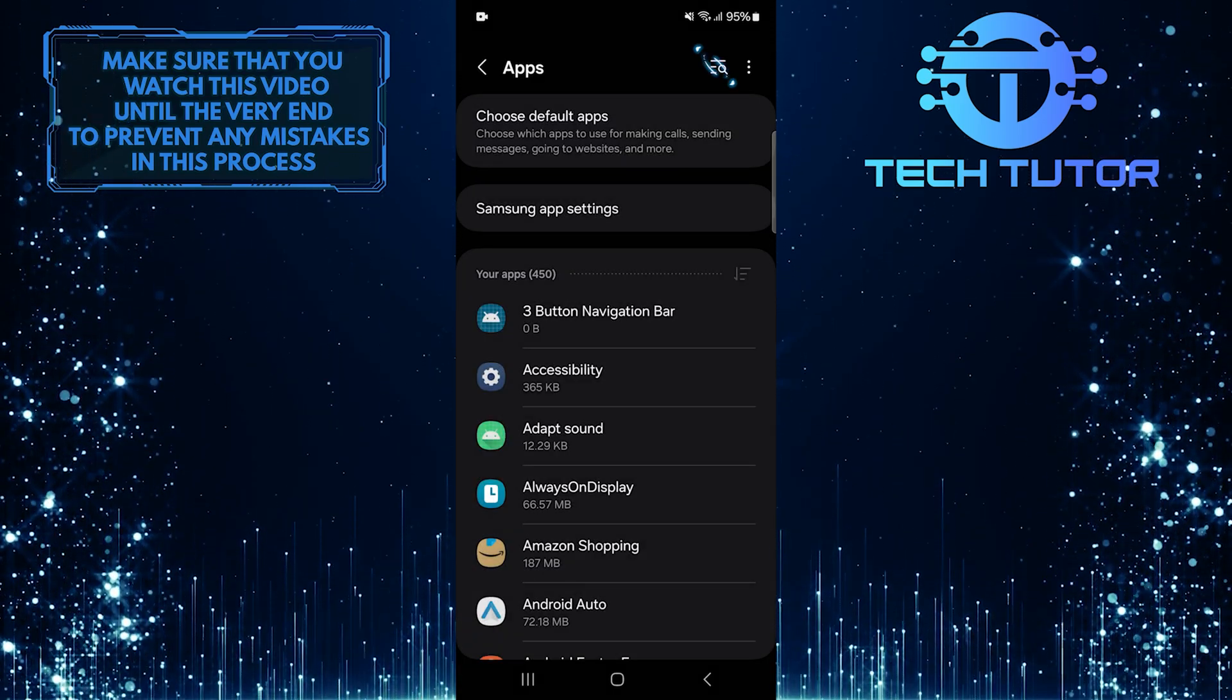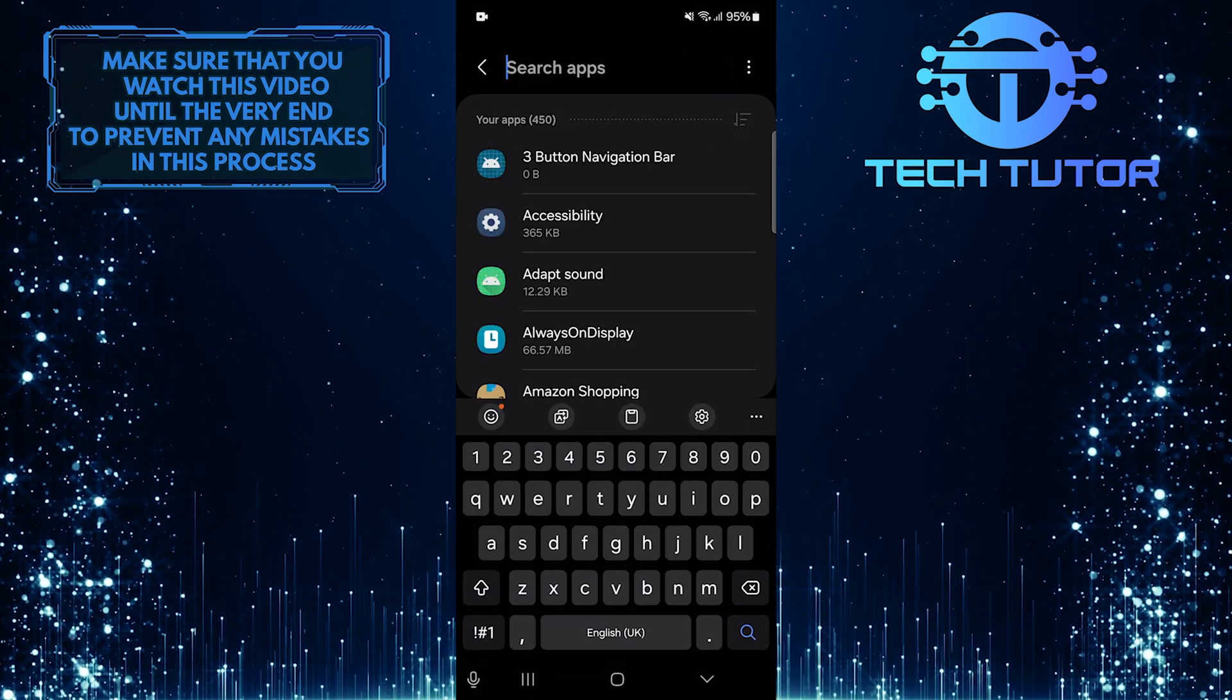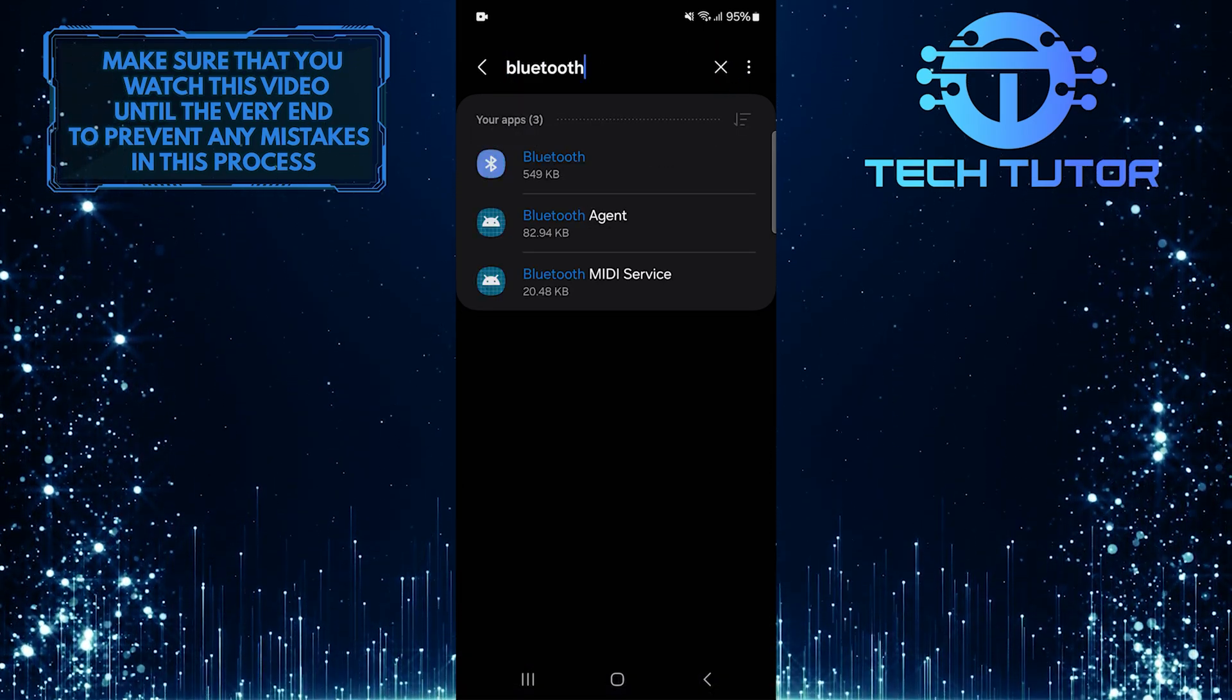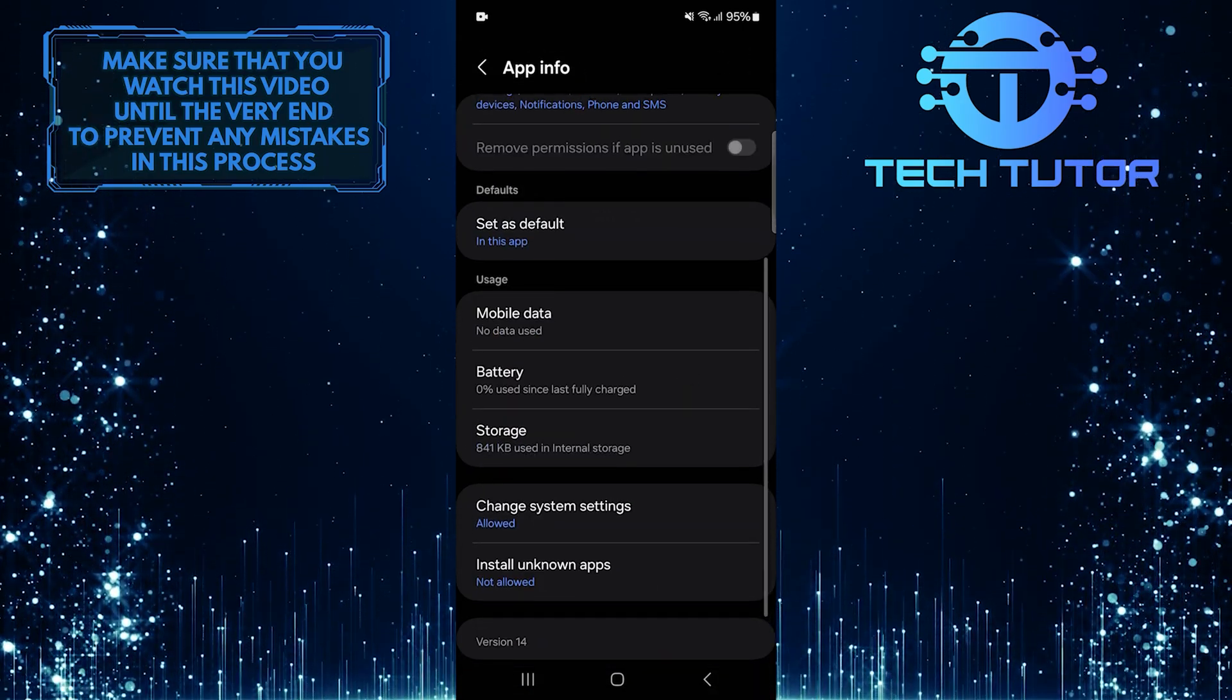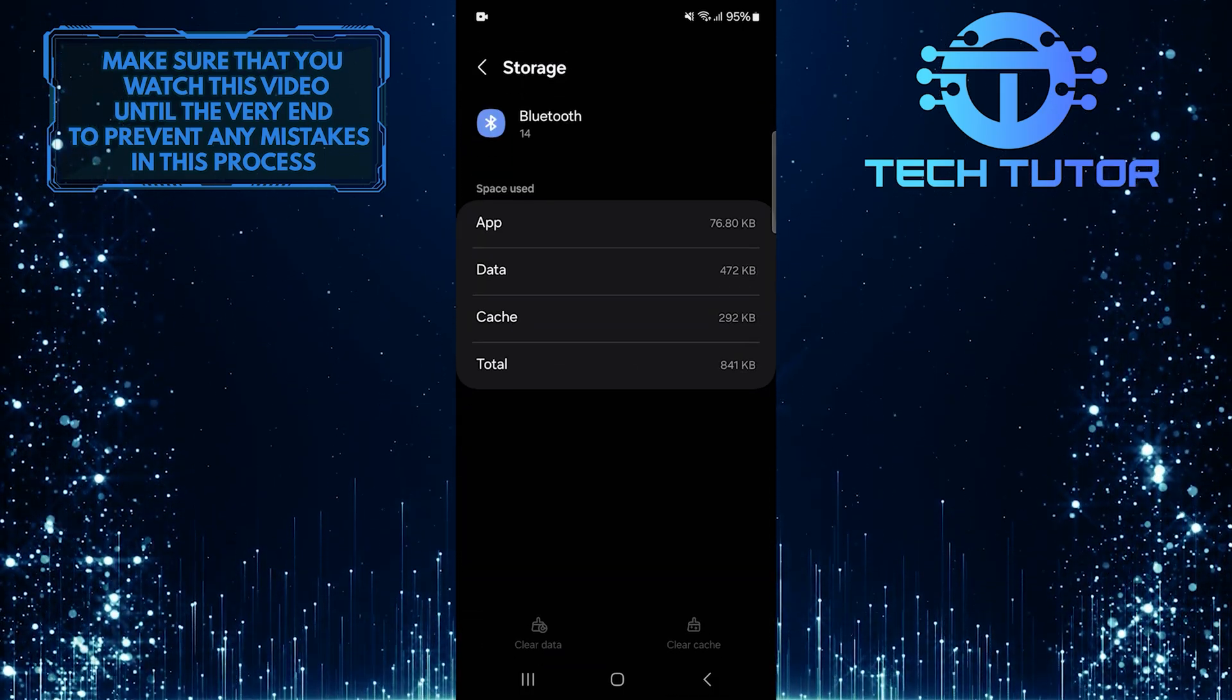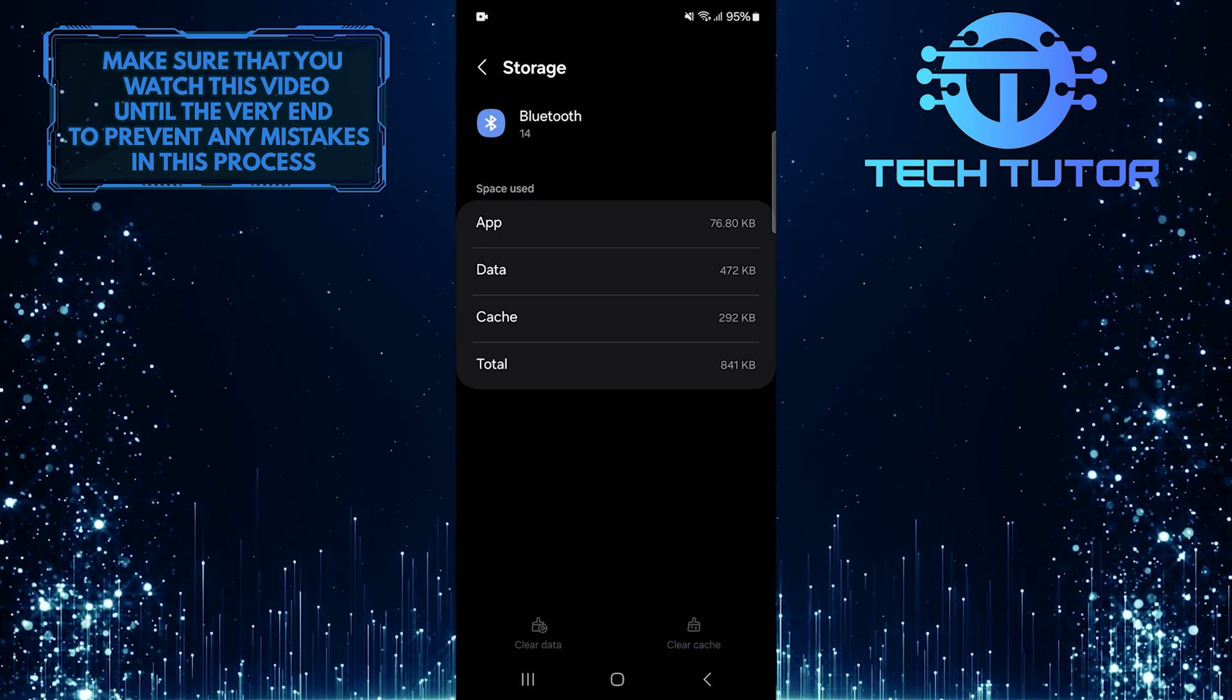After that, tap on the Search button at the top right corner. And type in Bluetooth. Select it. Then scroll down a bit, and tap Storage. Then tap Clear Cache. Hopefully, one of these solutions will help you fix the Bluetooth audio delay issue so you can enjoy a better experience.